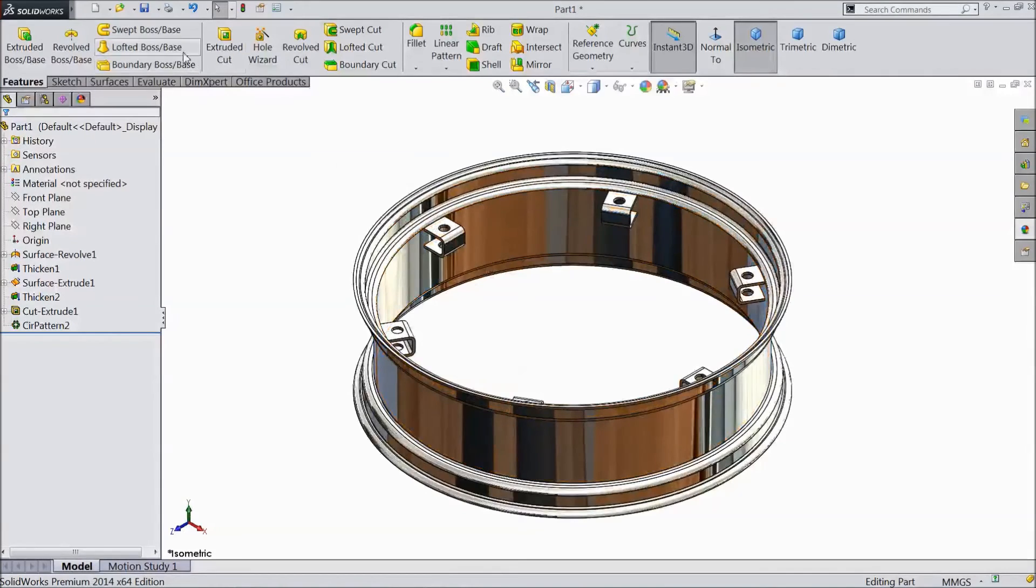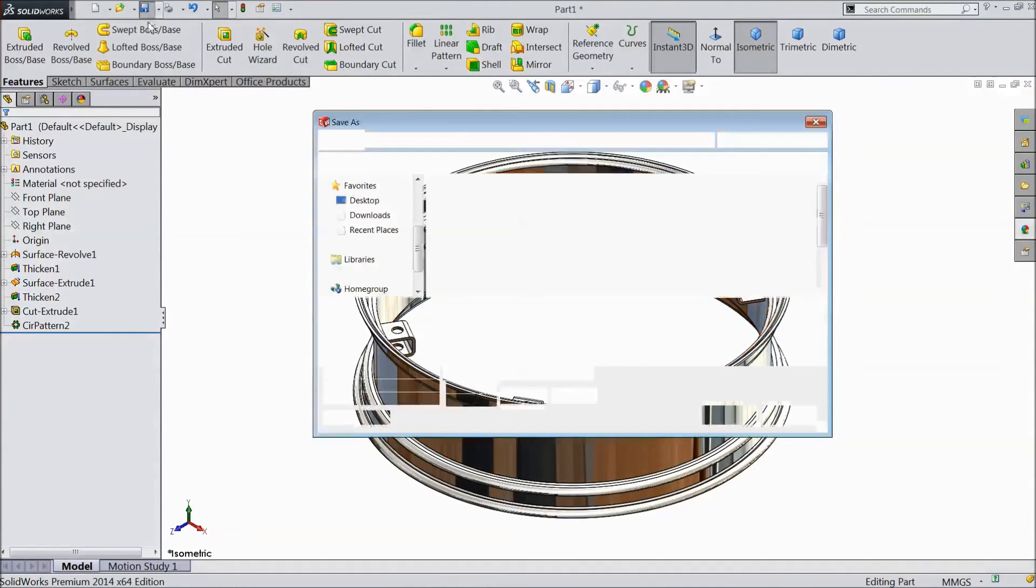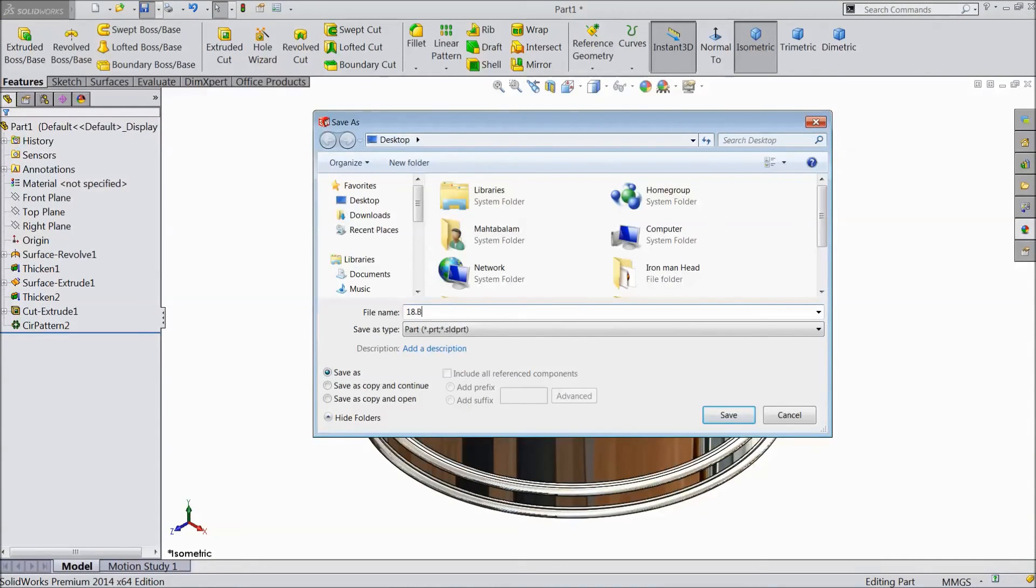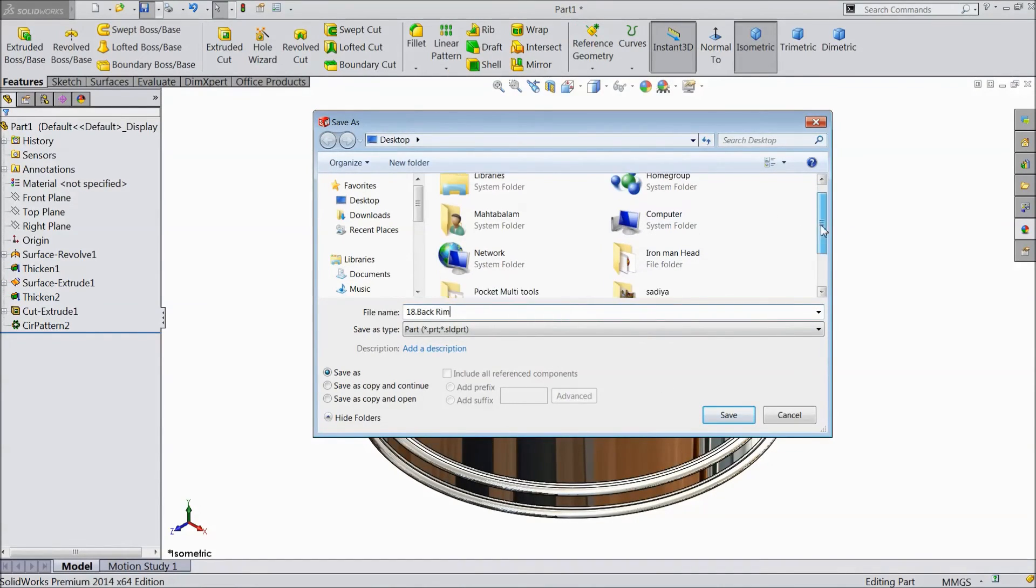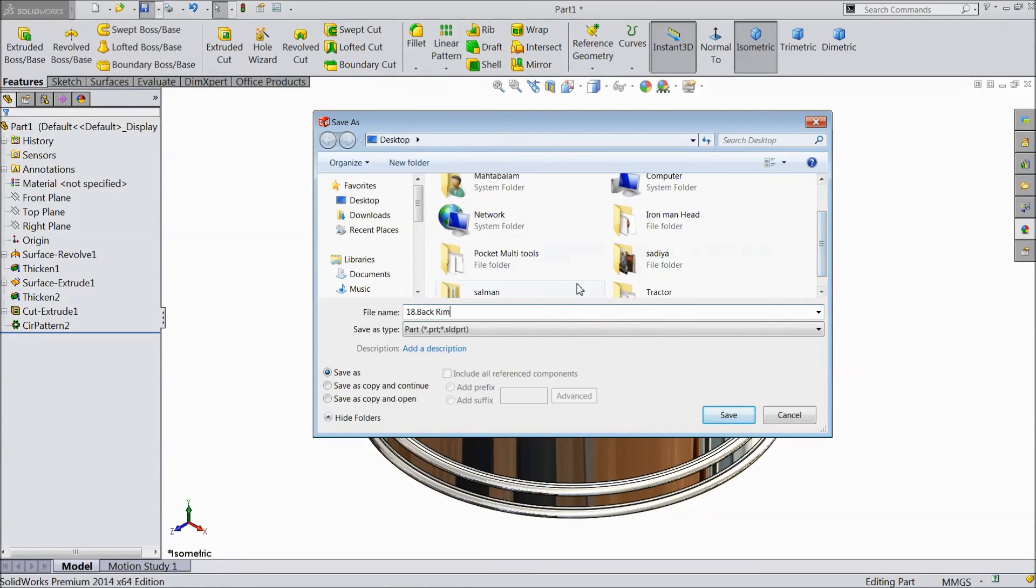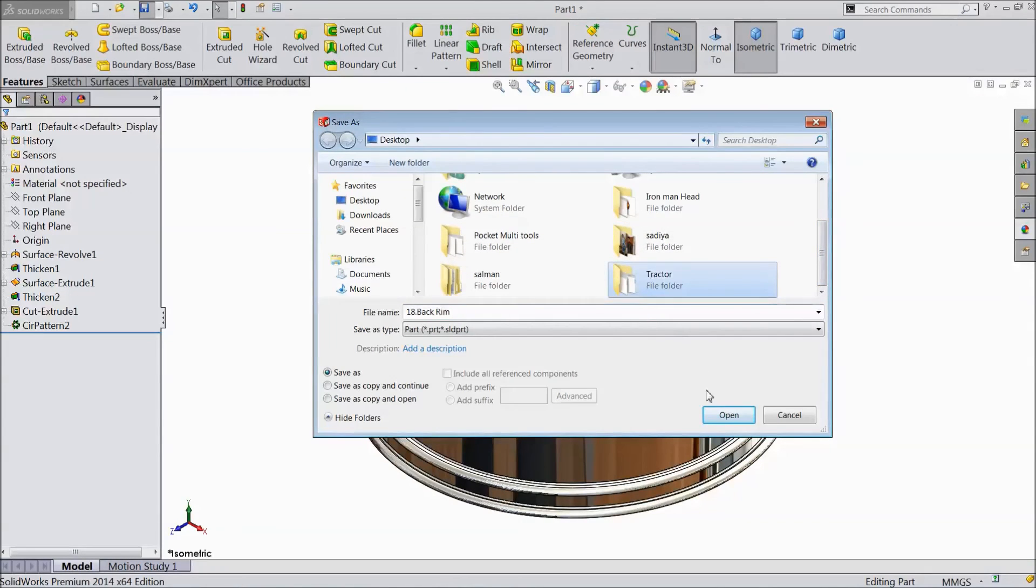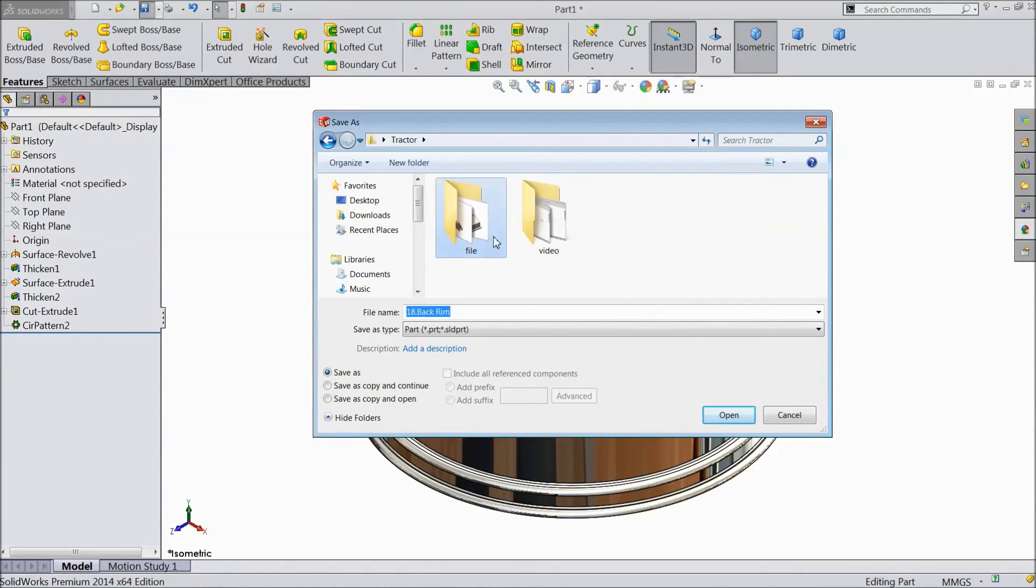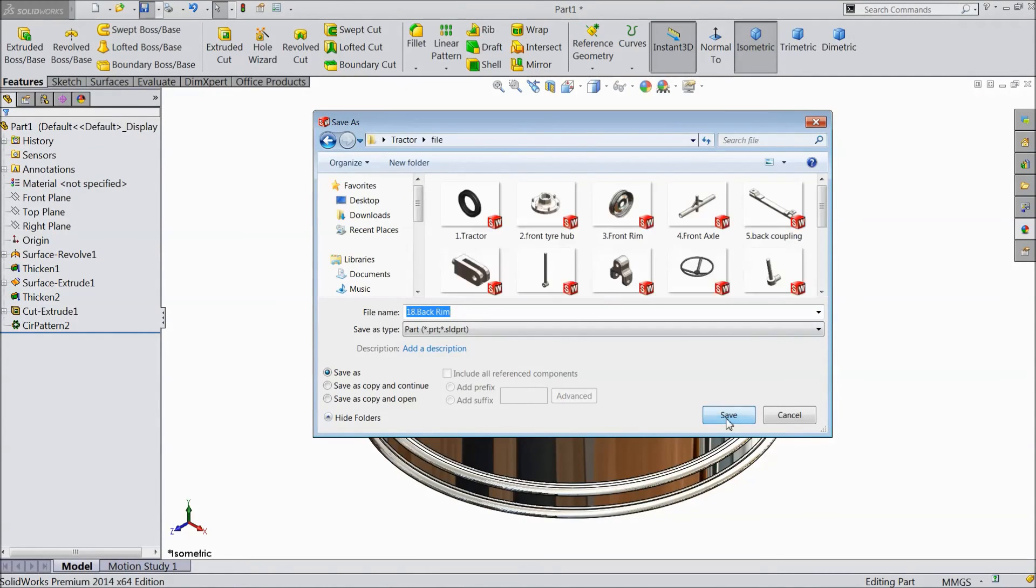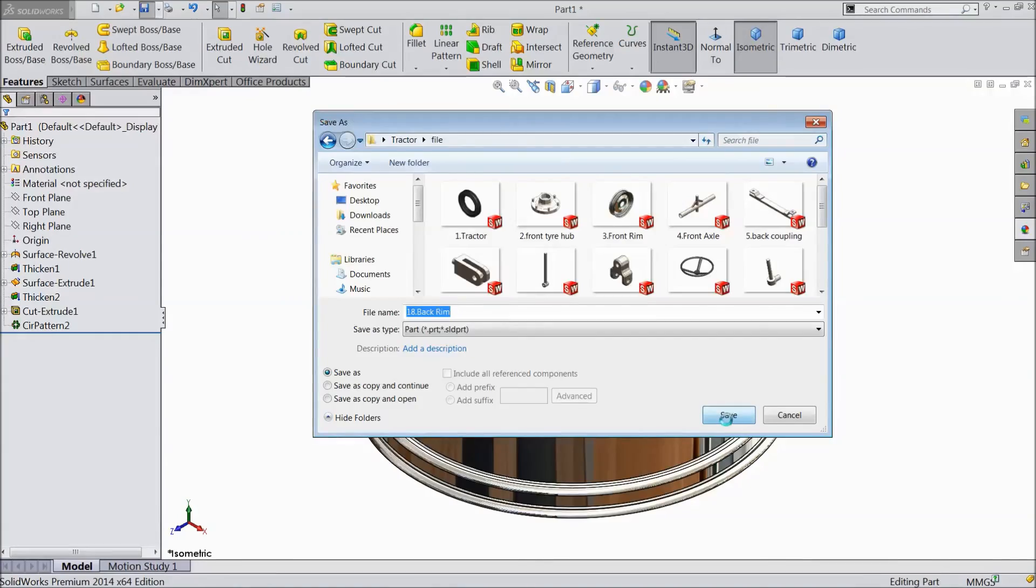Now save as. Part number 18. Back rim. Our project. Tractor. File. Save.